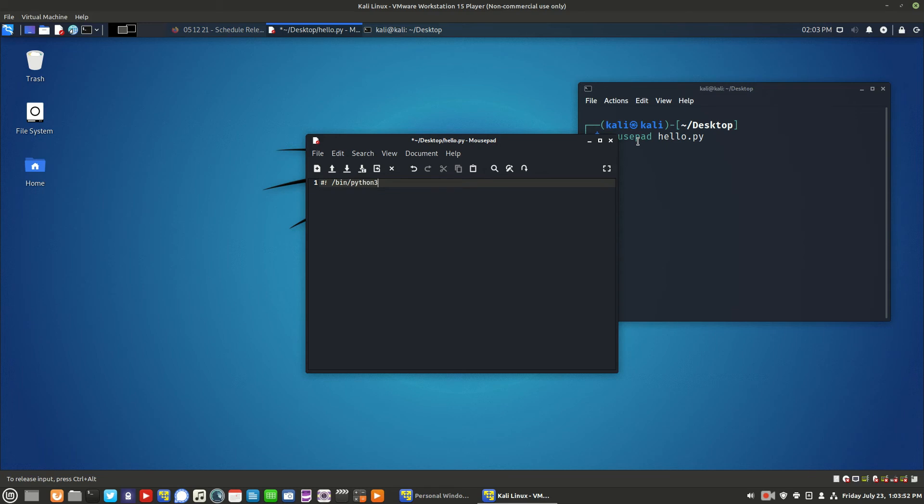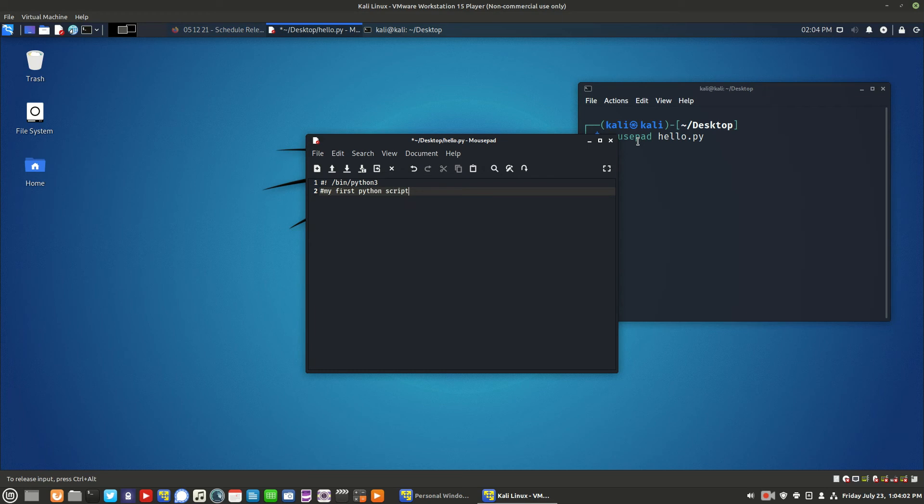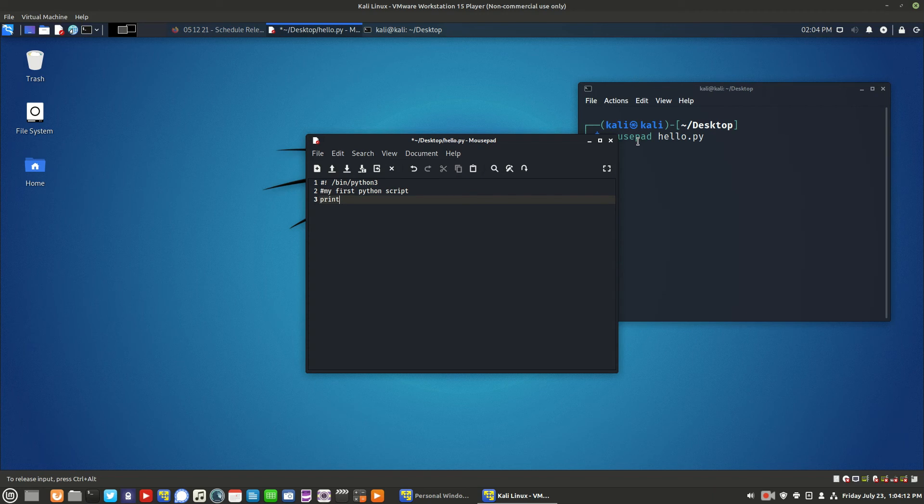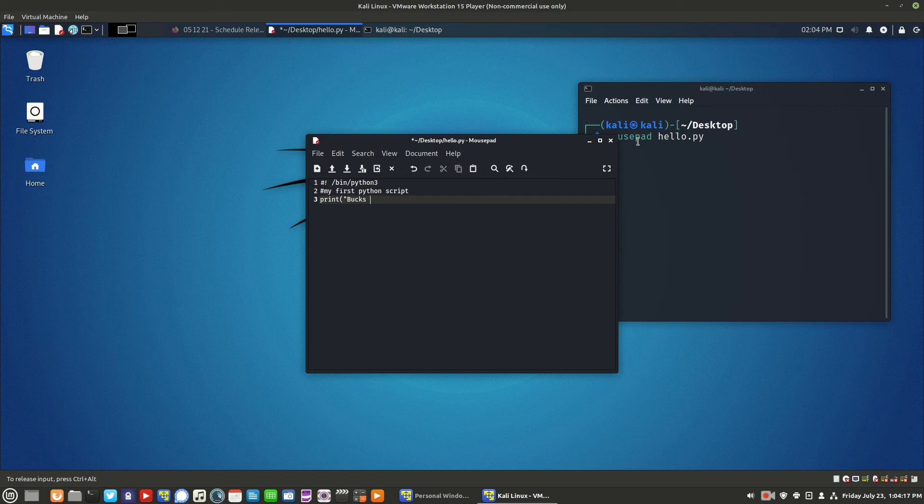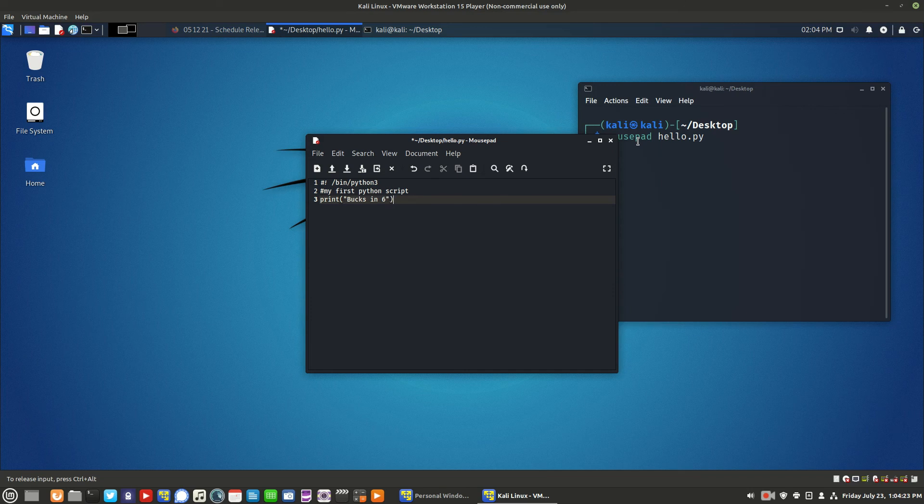In the second line, the pound sign, followed by my first Python script. In the third line, type print, parentheses, quotations, box in six, close parentheses.